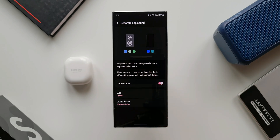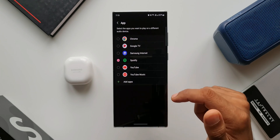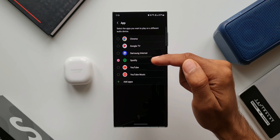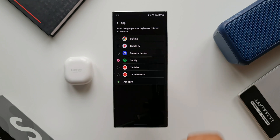Make sure you choose an audio device that's different from your main audio output device. At the bottom, you see App and Audio Device. Here we can select a particular application — as you can see, I have selected Spotify. You can select any particular application you want.